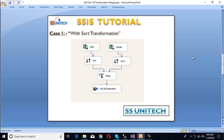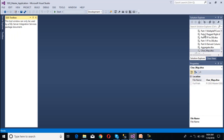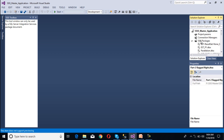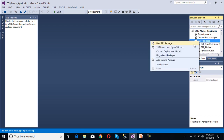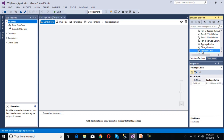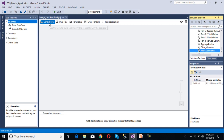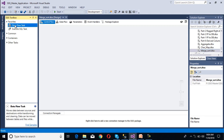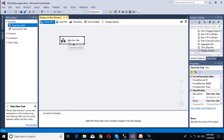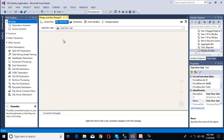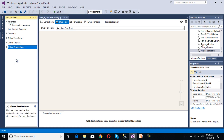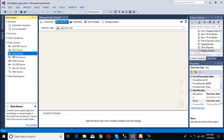Now go to SSDT to implement this package. Here we need to add one more package. Right-click on the SSIS packages and create a new package, then rename it to 'merge'. We are going to use sort transformation. Inside the control flow panel we need to use a data flow task, so drag and drop the data flow task and double-click on it.